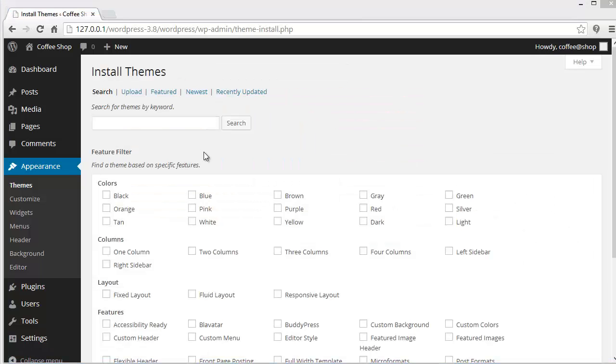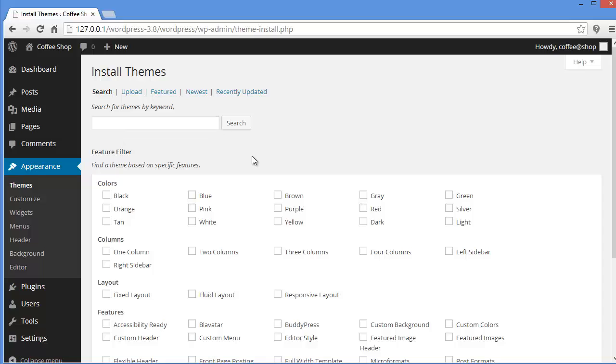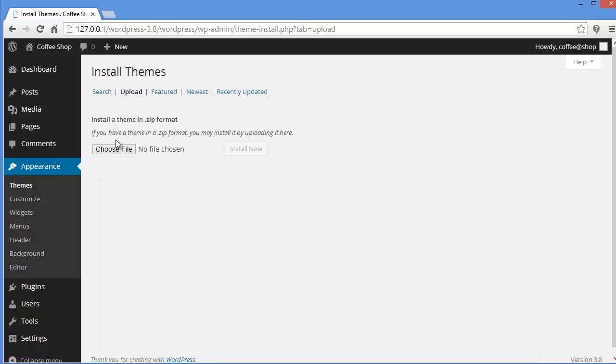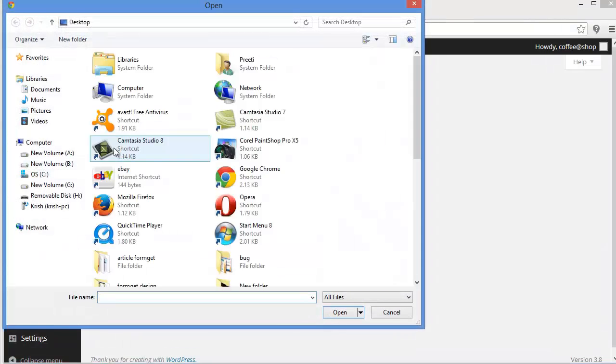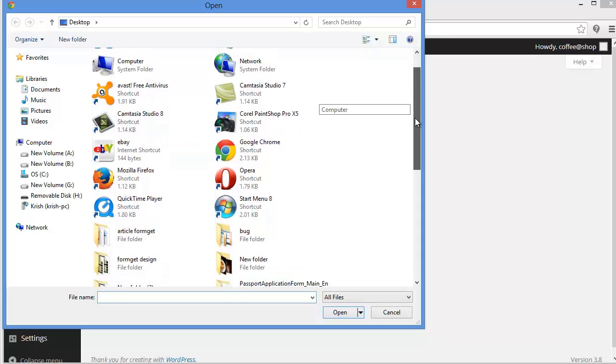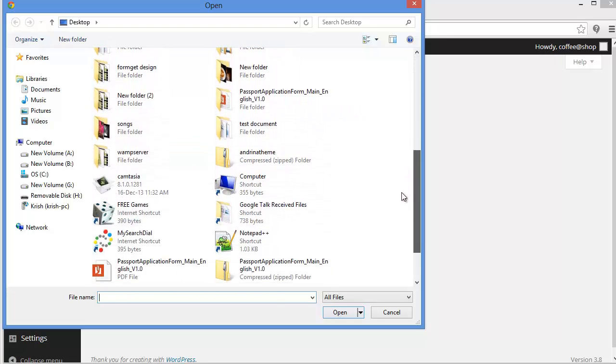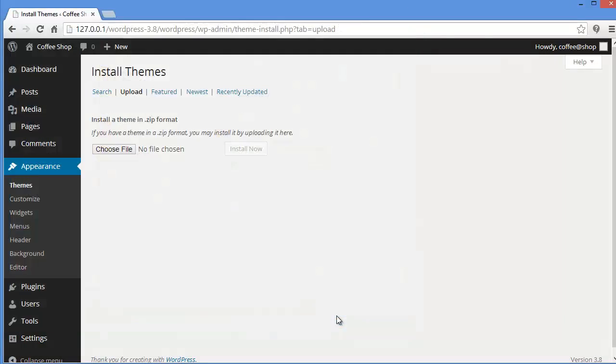Now here, if you are already familiar with some of the themes you can type in the keyword here and search for themes. And if you have already got the theme on your desktop you can simply go to upload and install the theme. So I have already got the theme with me. I will go to upload and choose file. Let me see where is my theme. Here it is and click on open. Now install.